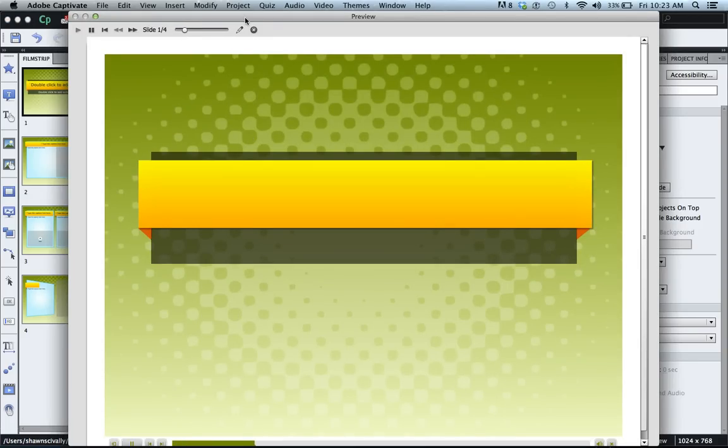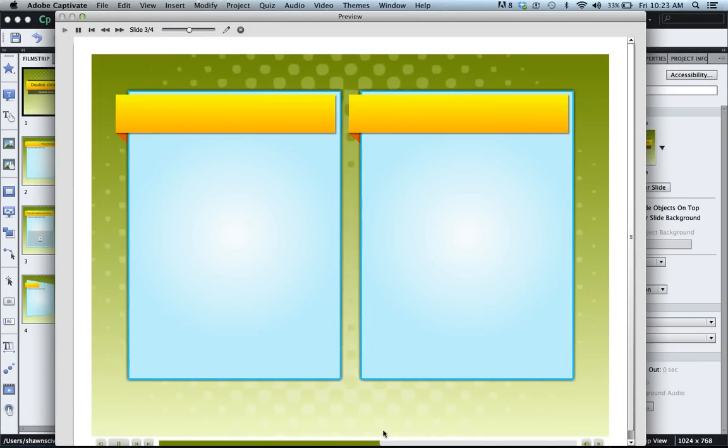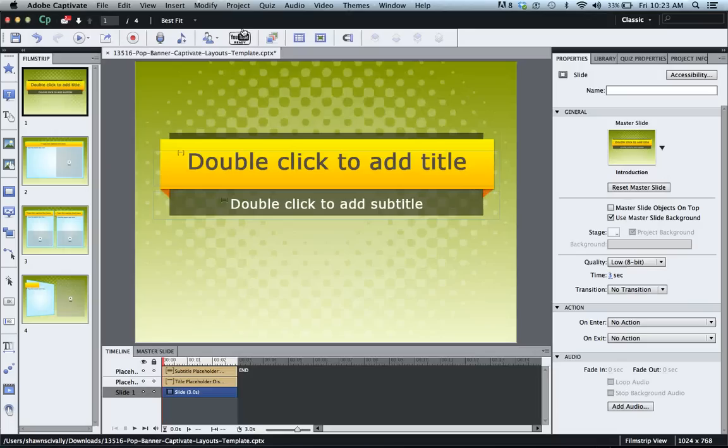So the project starts playing and you'll notice that the timeline just keeps playing and it advances to each slide automatically. Now this is how Captivate software is programmed to function.